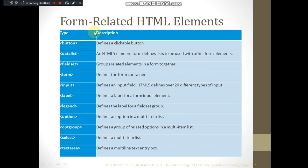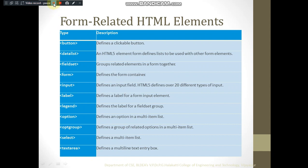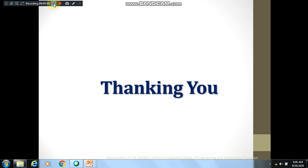Now we will look at form control elements. We have a button — not just a submit button, but also a general clickable button such as a save button, to which you can assign your own tasks. Other elements include datalist, fieldset, form, input, label, legend, option for multi-item lists, optgroup for grouping related options in a multi-item list, select, and textarea — used when you want to type a large amount of text. We will see the remaining details about HTML in the next video lecture.